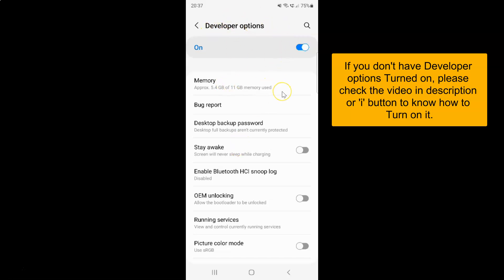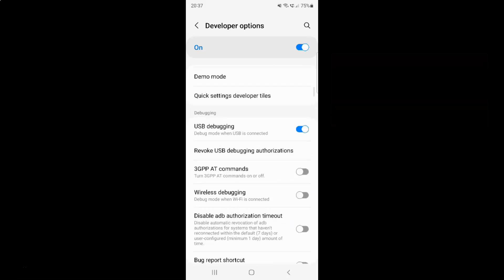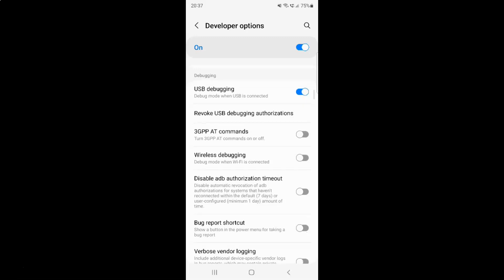And on this screen you have to scroll down to debugging section. So let me go to that. So here I have this debugging section.